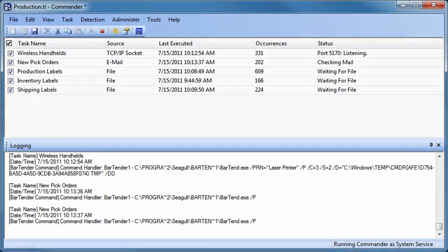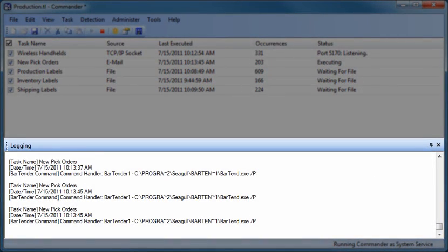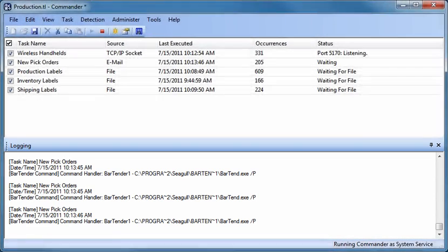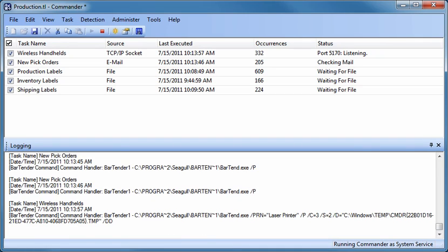The Logging pane displays a running log of when each trigger event occurred, as well as selected additional information, including what actions were taken by Commander in response to each event and whether any execution errors were detected. For more details about integrating BarTender with other software, please see the white papers on our website.